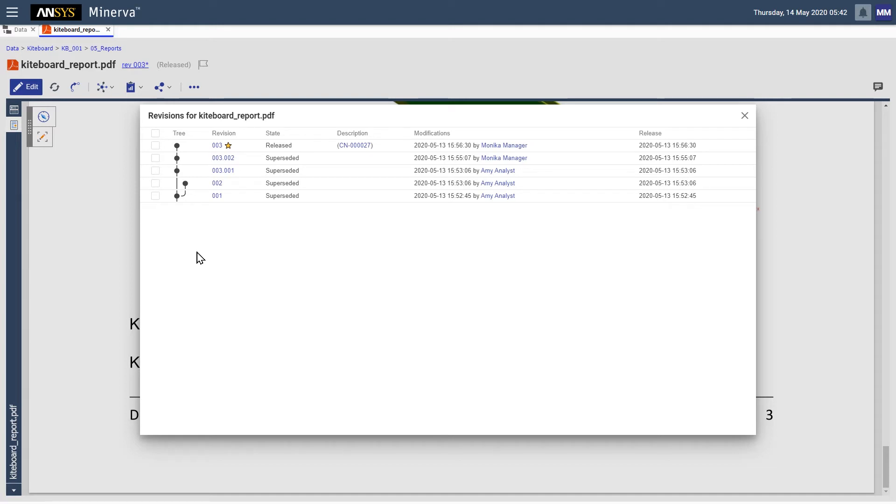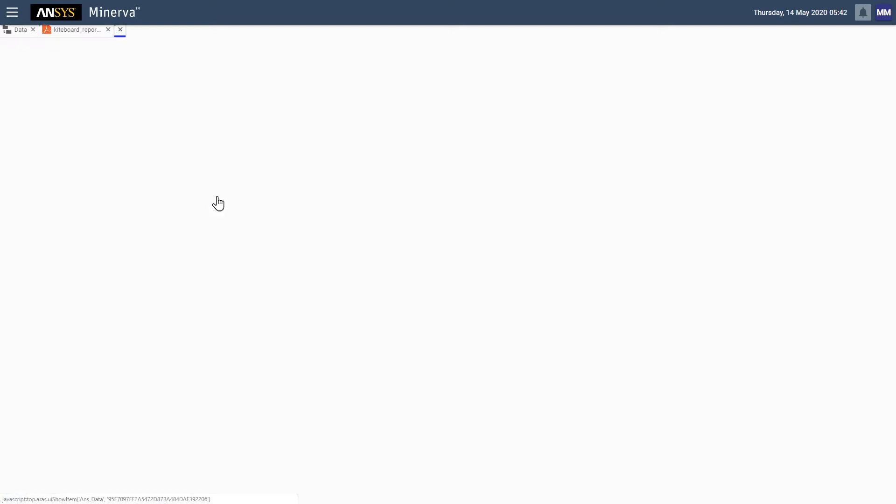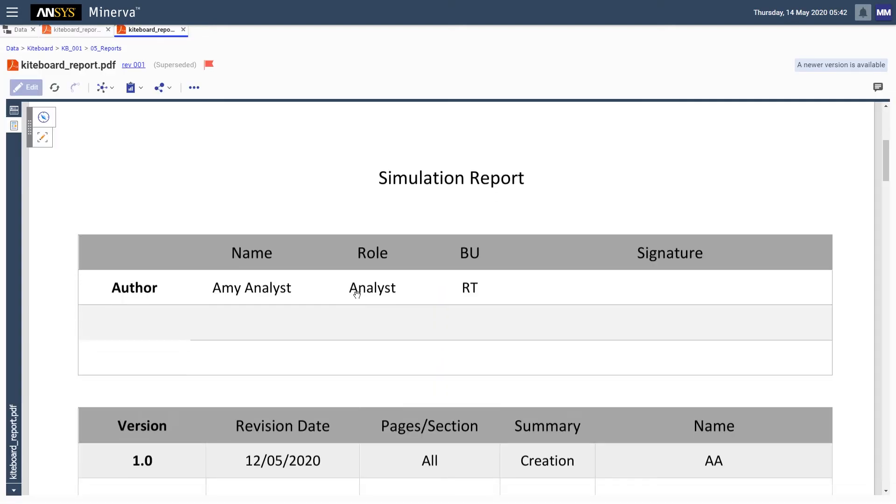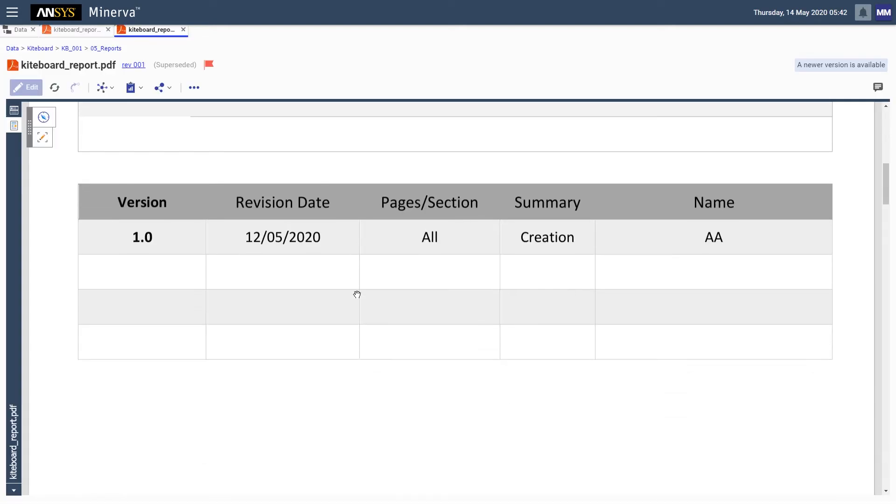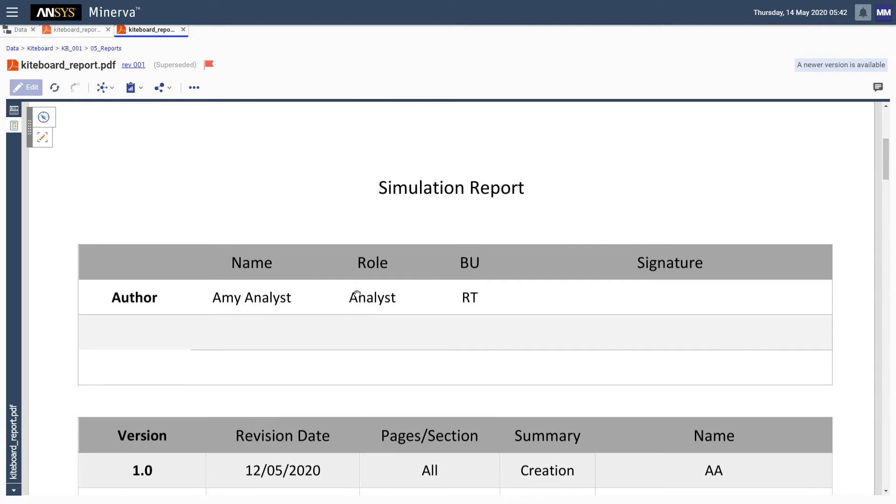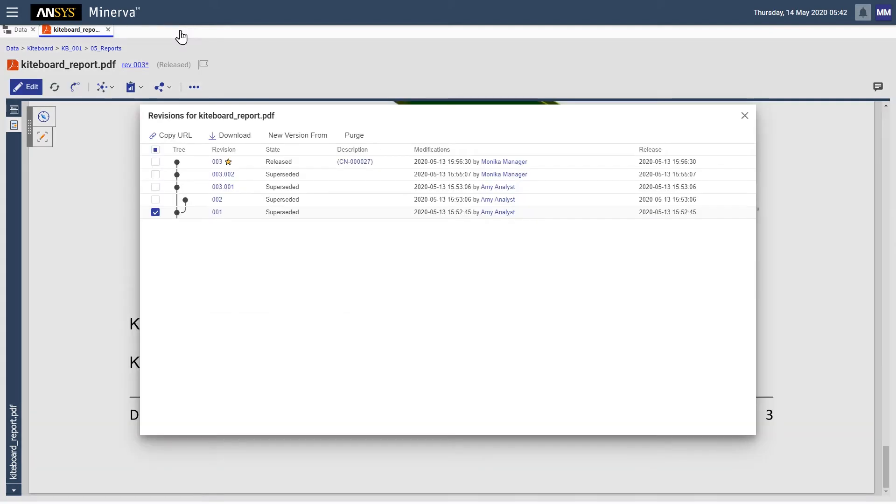Data is never lost in the system. If we open a superseded version, for example, we can see that the previous version of the PDF was retained.